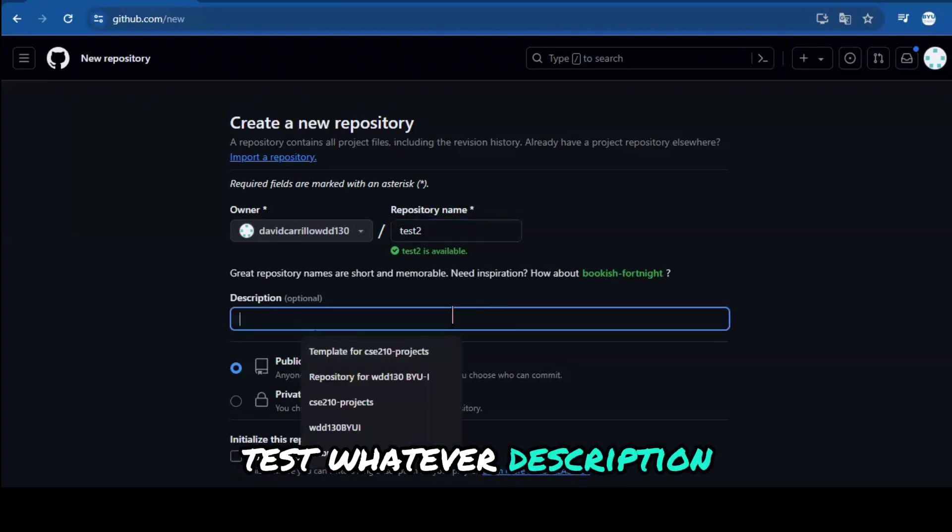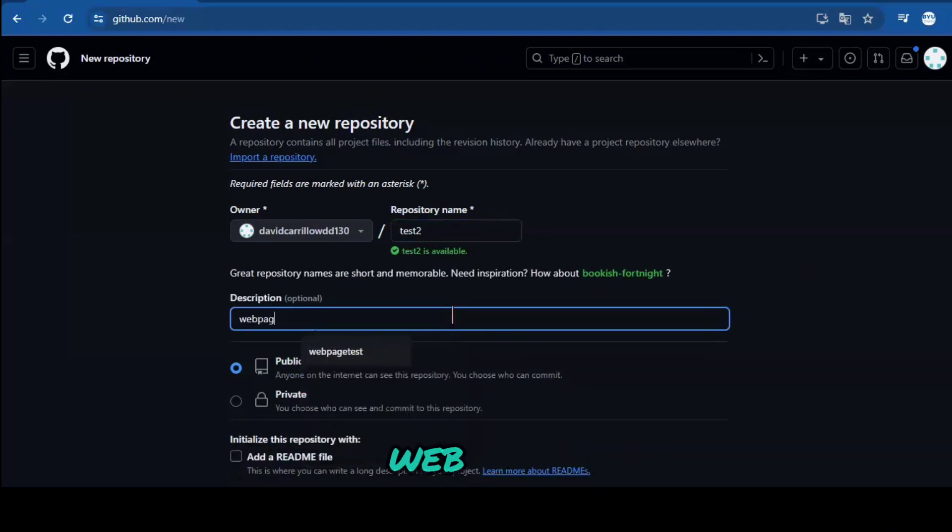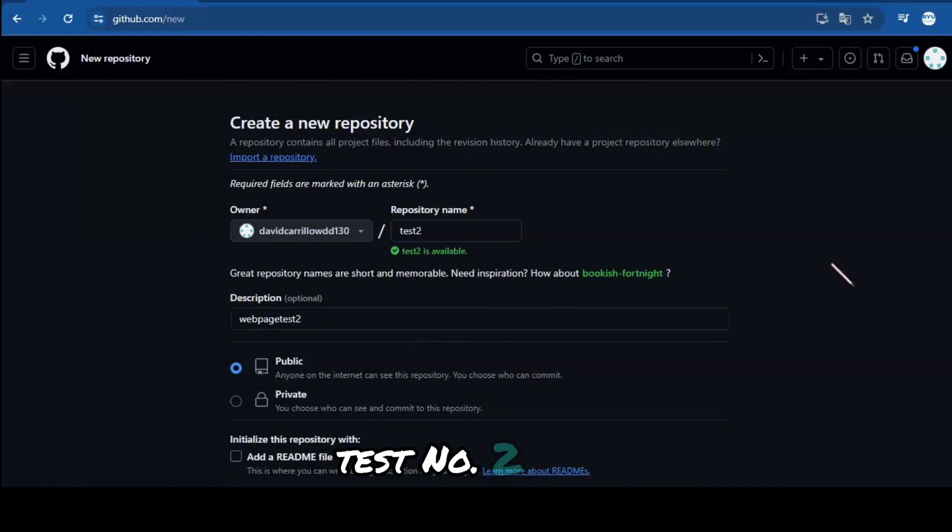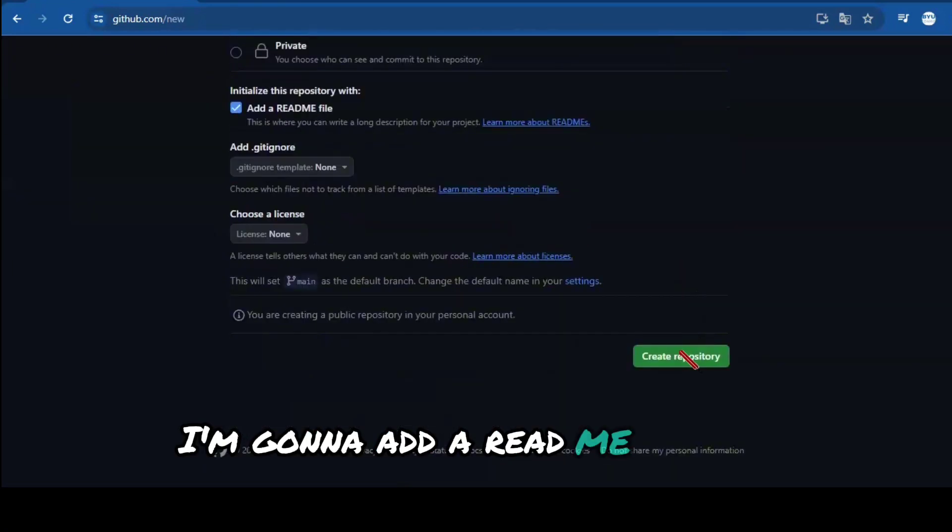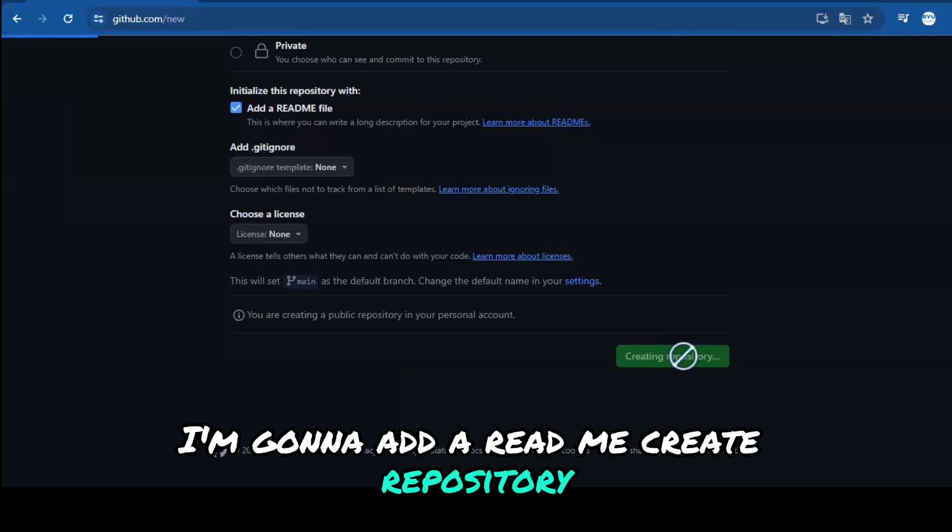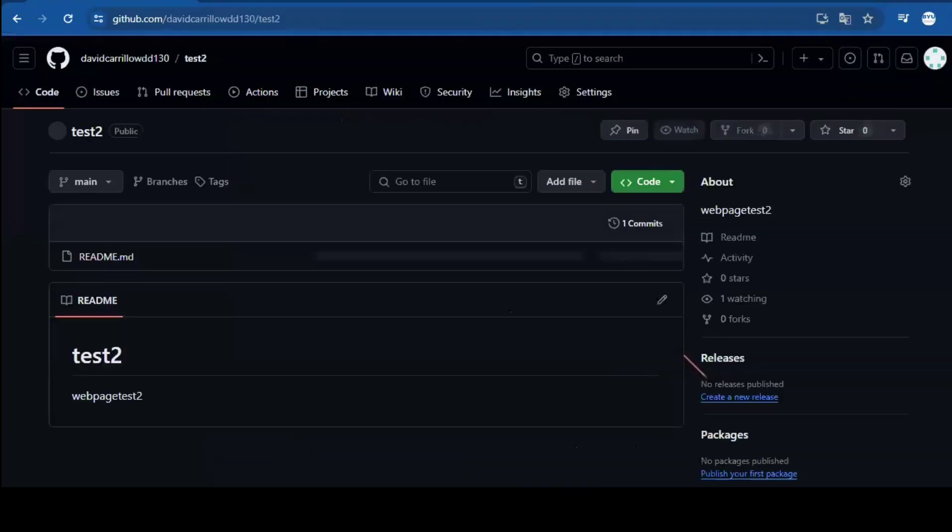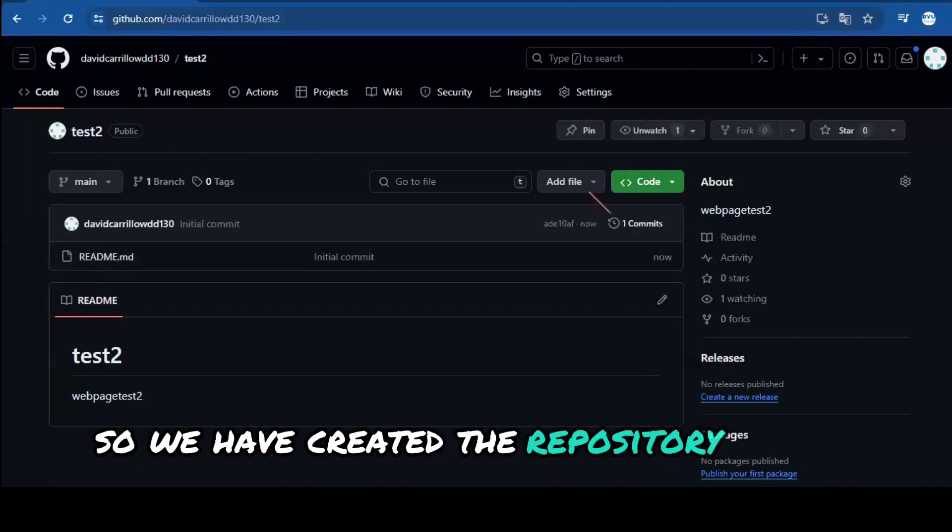Description: web page test number 2. Okay, I'm going to add a readme, create repository. All right, so we have created the repository.